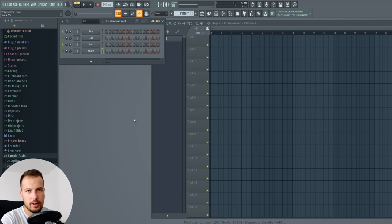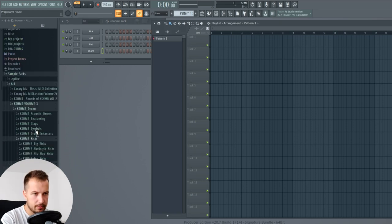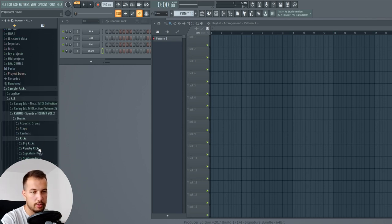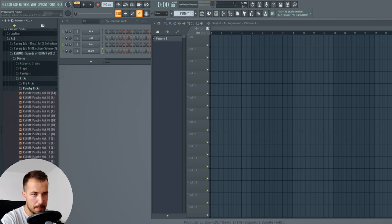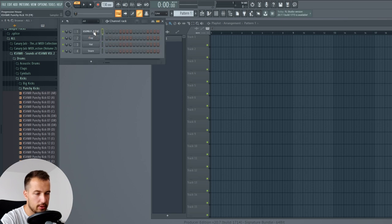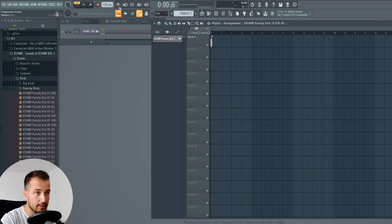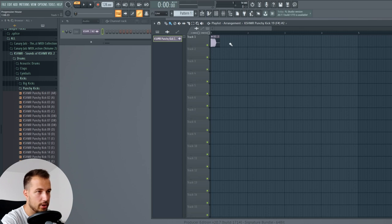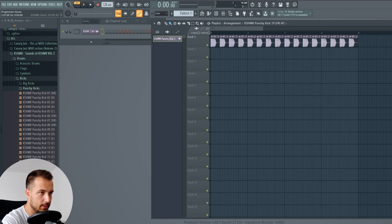Let's get to it. First I'm gonna start with the drums. For that I'm gonna use the playlist. I want to choose a kick and I like to use Kashmir's sample packs - they are actually really affordable, you can just go on Splice and get them. I'm gonna use a punchy kick from this pack. Let's drag it straight into the playlist and set the BPM to 128, which is the classic progressive house BPM. The kick is right on the line on the grid, so hold Ctrl, select it, and Ctrl+B to duplicate it - let's repeat it about four times.